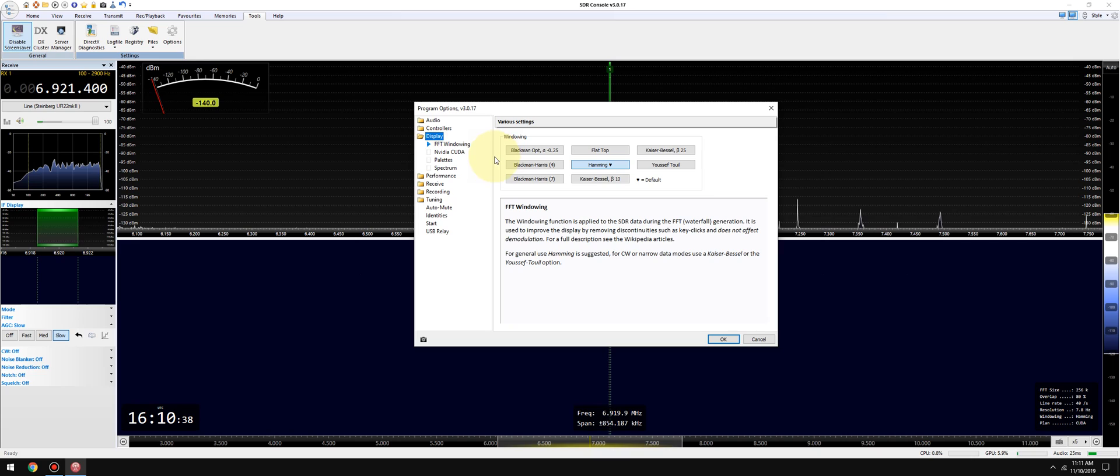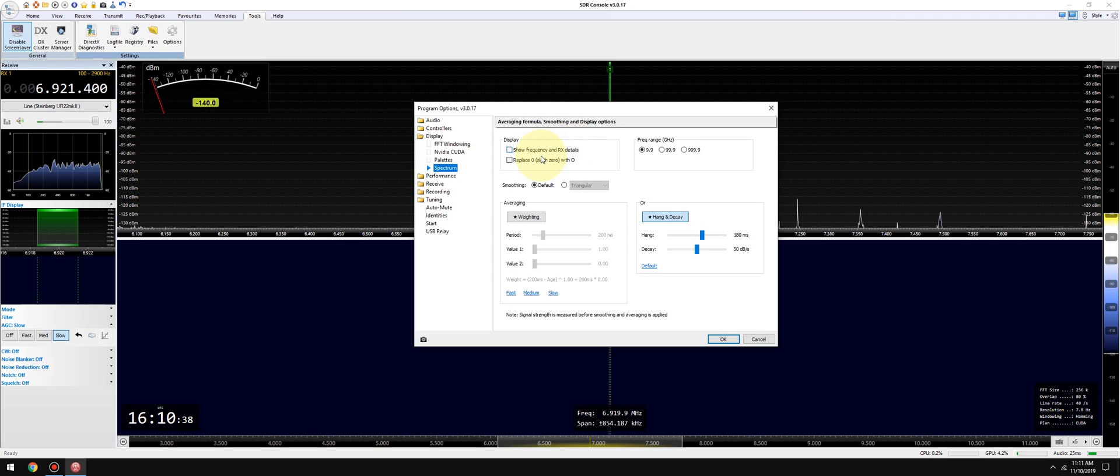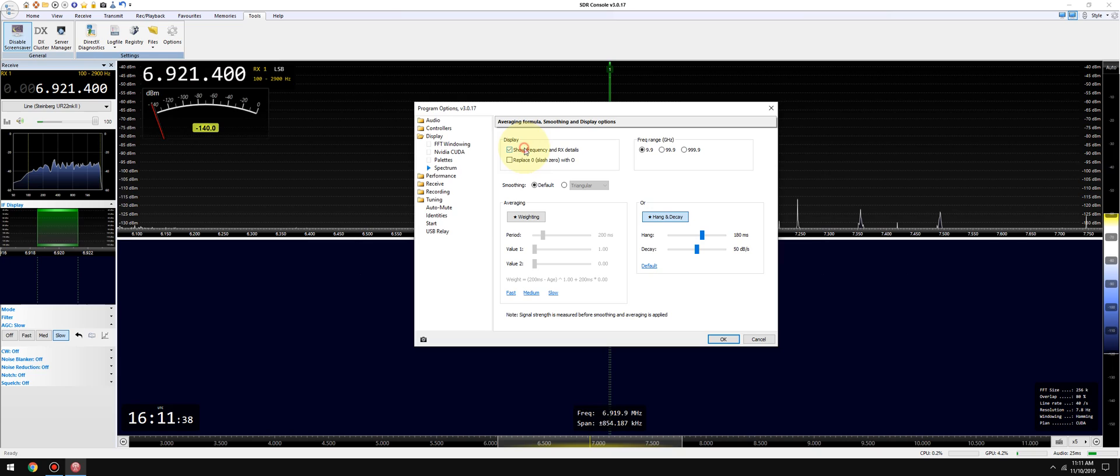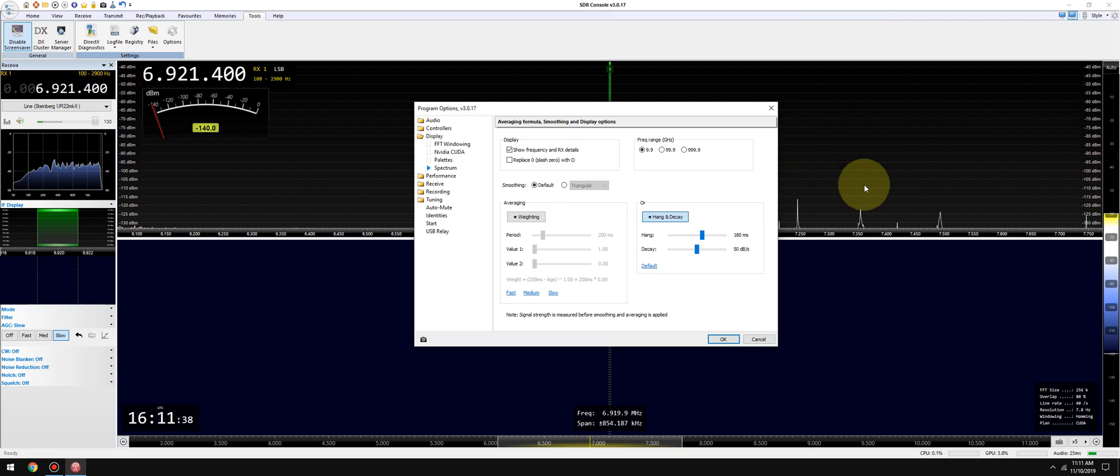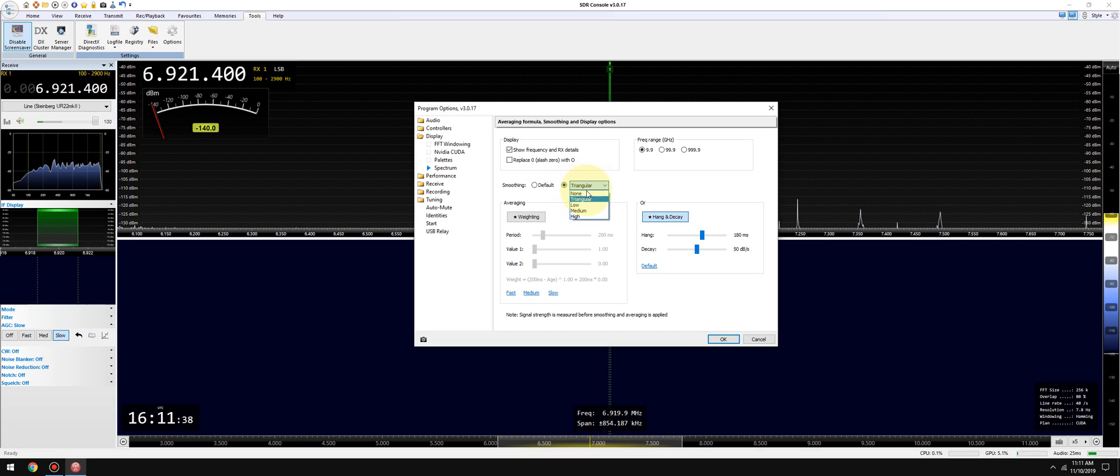General, that's fine. Recording, I leave that as is, that's fine at default. And performance, let's just double check. That's good. Display, I leave the FFT windowing at the default which is Hamming. Okay, I show the frequency and RX details. That will show up over here when I enable it. If I want to have the zero as an O I can enable that. If I want to change the frequency range, that's fine at default. Now under smoothing, my personal preference is I don't like the waterfall—I'm sorry, the spectrum display—to be averaged or smooth. So I go to this option here where it says triangular and I select none. I also like to keep it on hang and decay. That's my own personal preference. Palettes, you can enable the John Herman additional ones, but there's a new one that Simon just added that's really good, so I usually don't enable this.